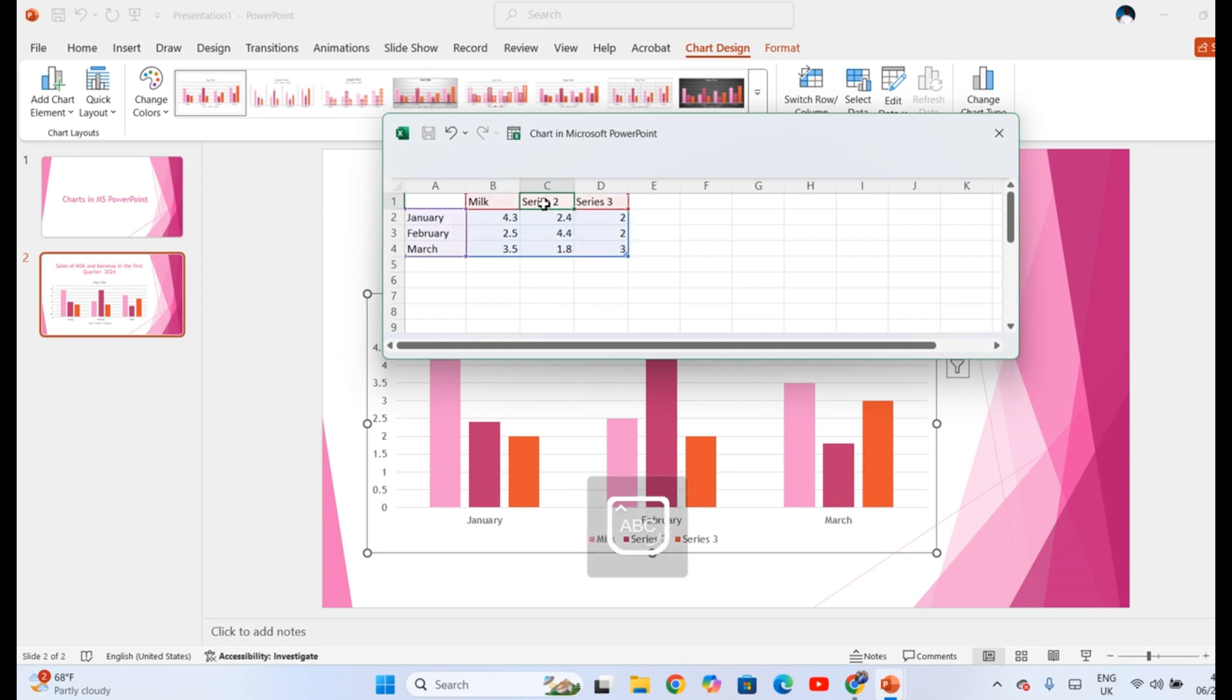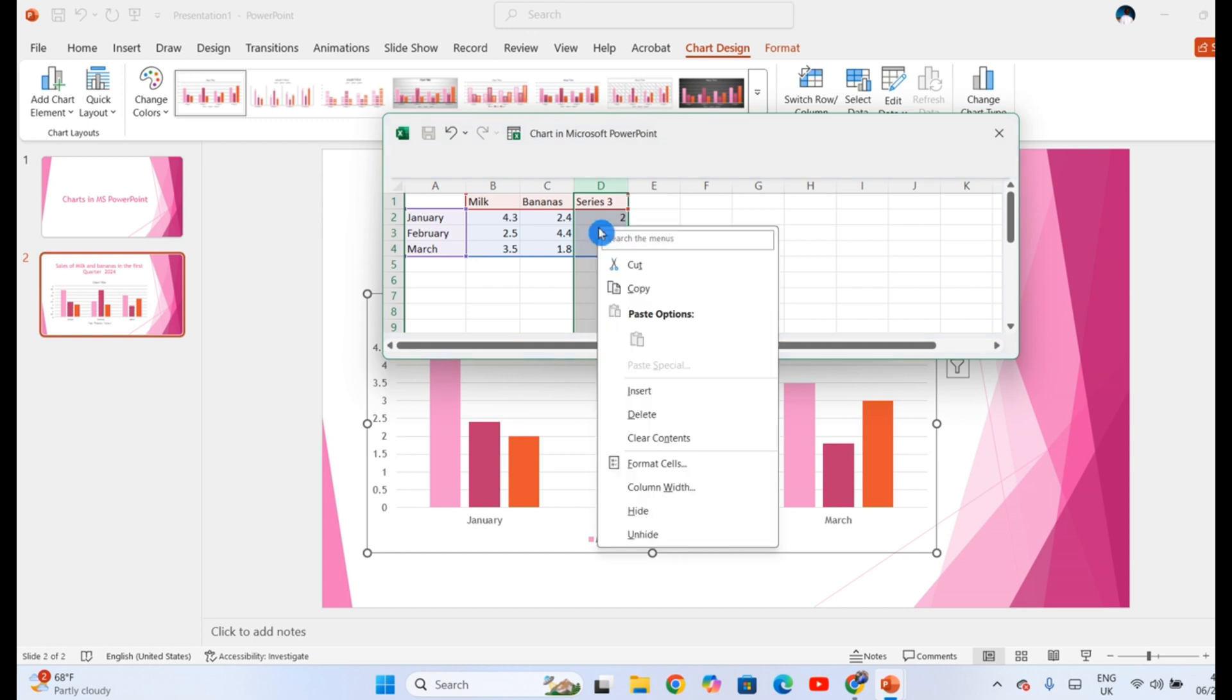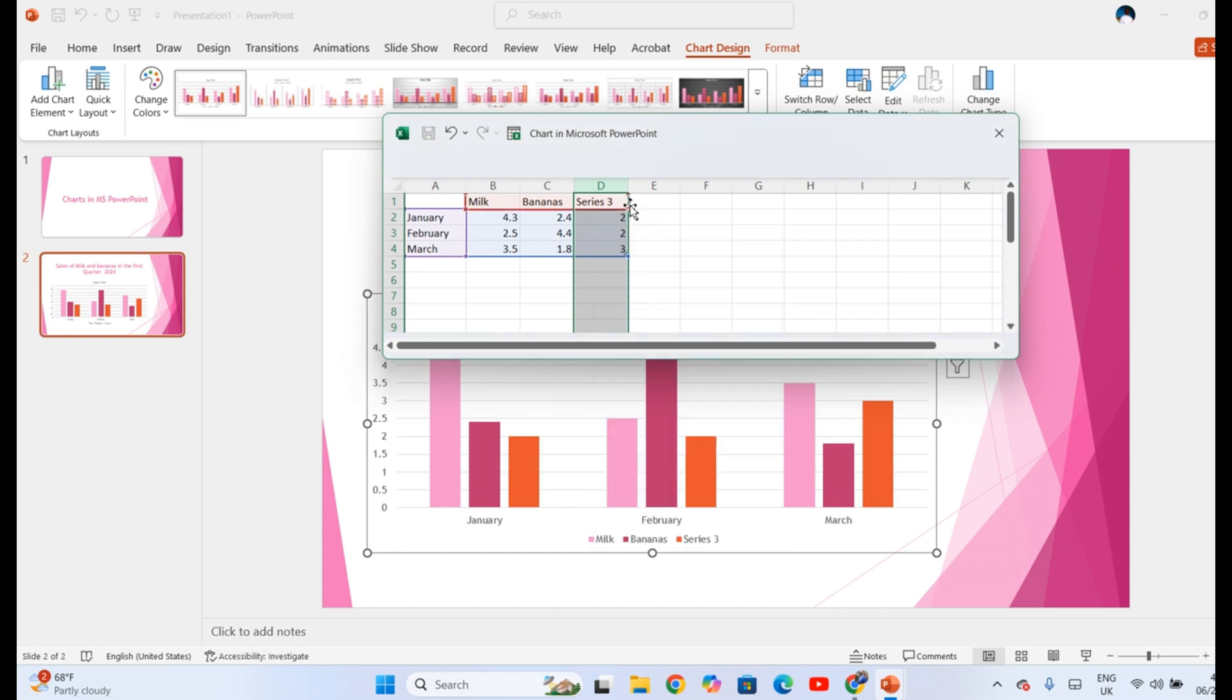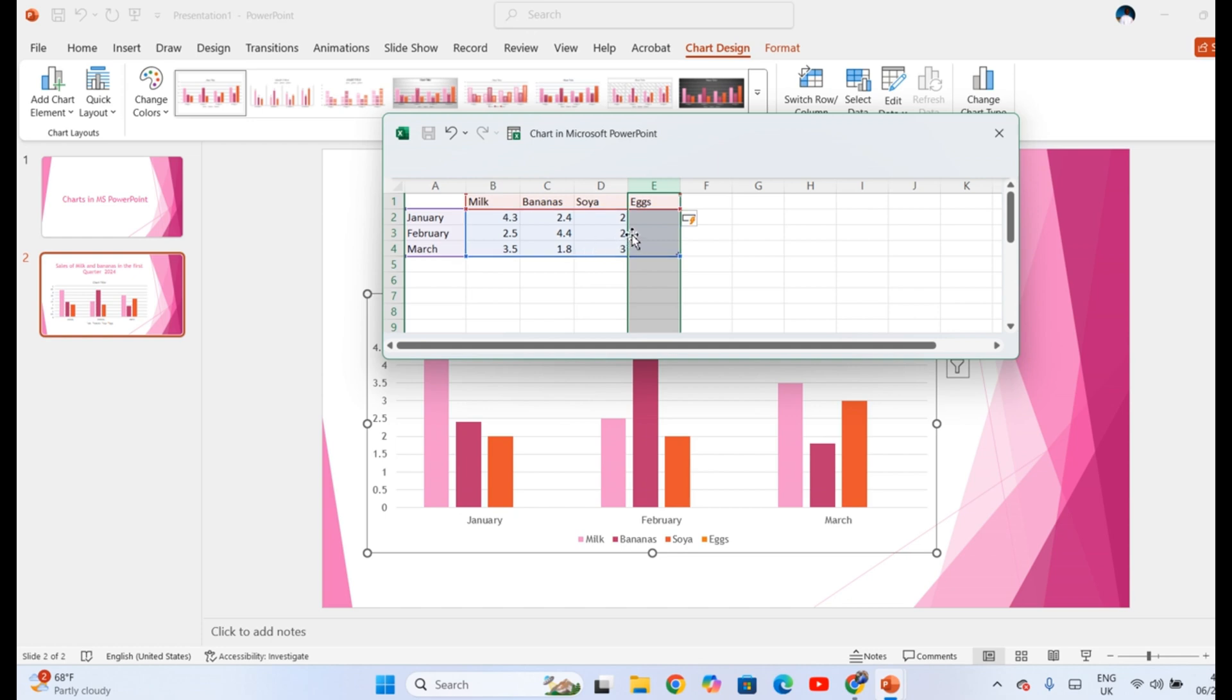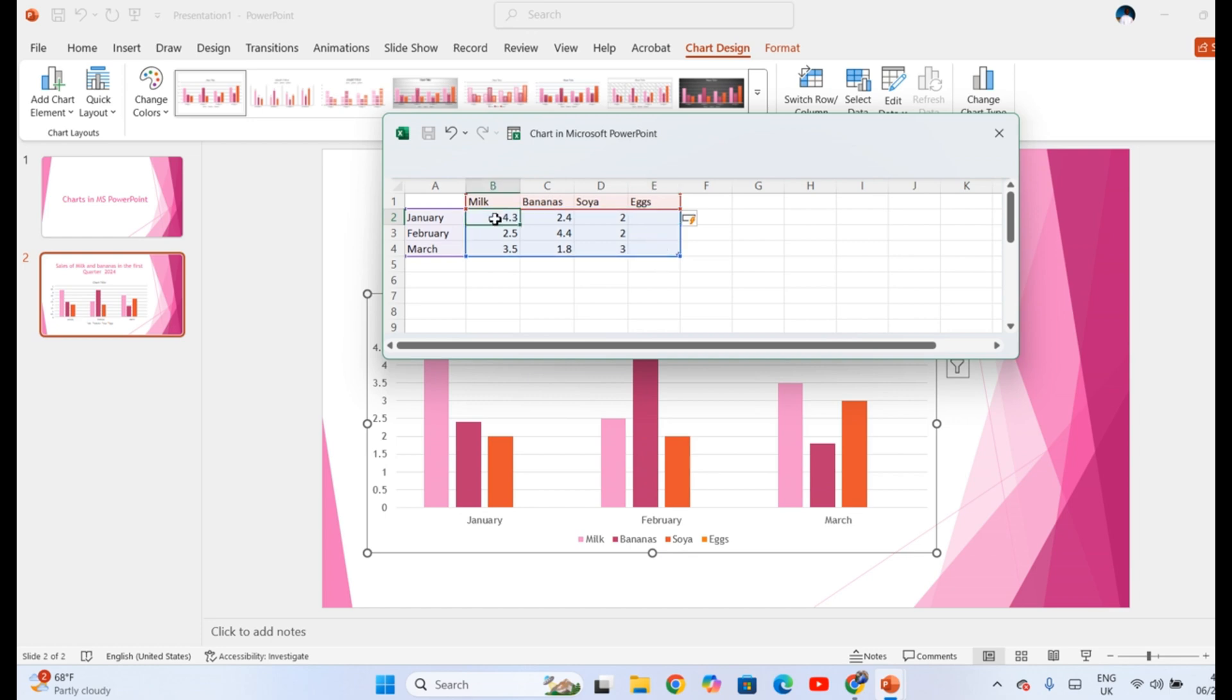And then bananas. We don't need this column because we only have milk and bananas so we can delete it. But if you had other items like soya, eggs, we have milk, we have bananas, we have soya. But eggs are not appearing because eggs are outside this small rectangle. So we highlight it like I've done. And when you highlight it, it extends to include eggs. But you realize also that eggs doesn't have values because it was outside the table.